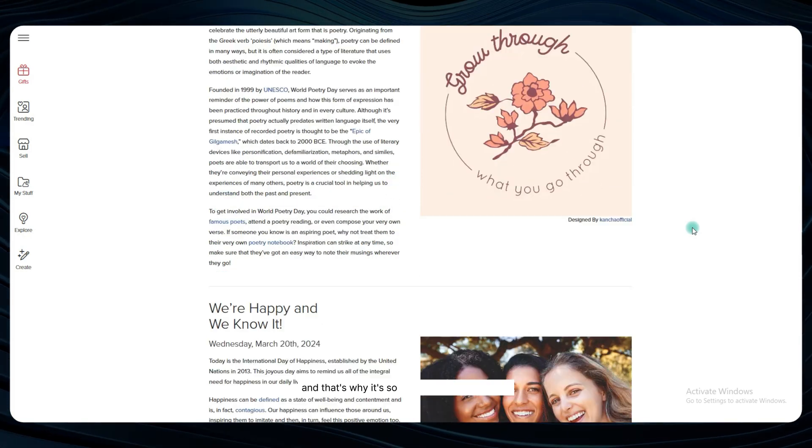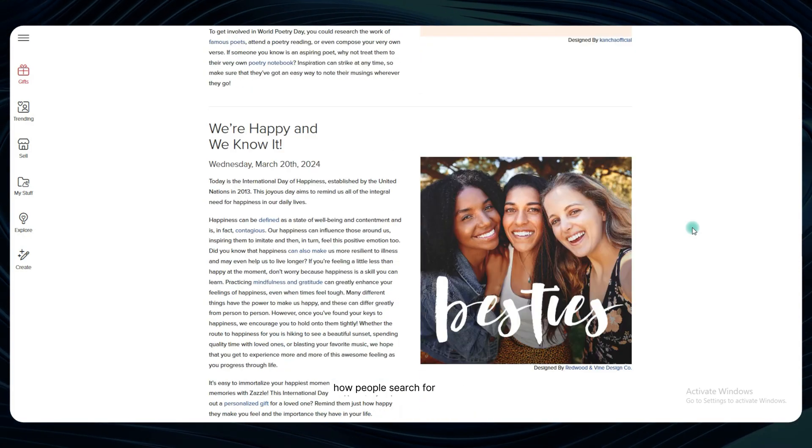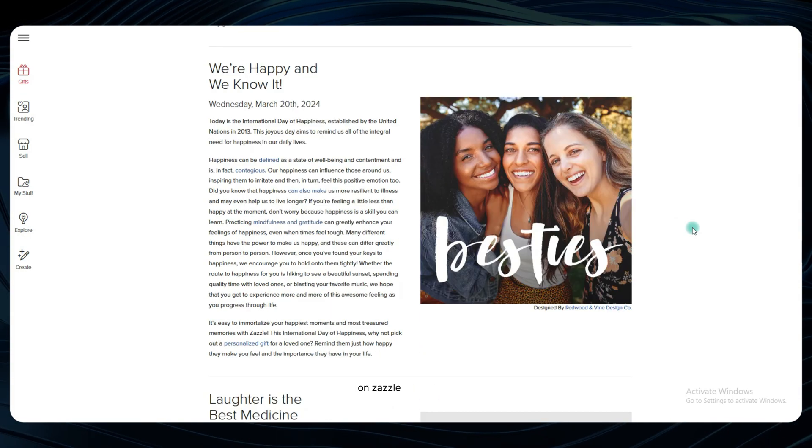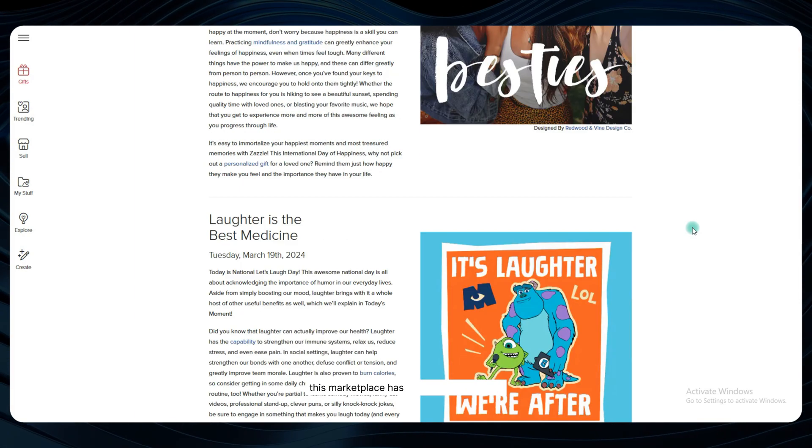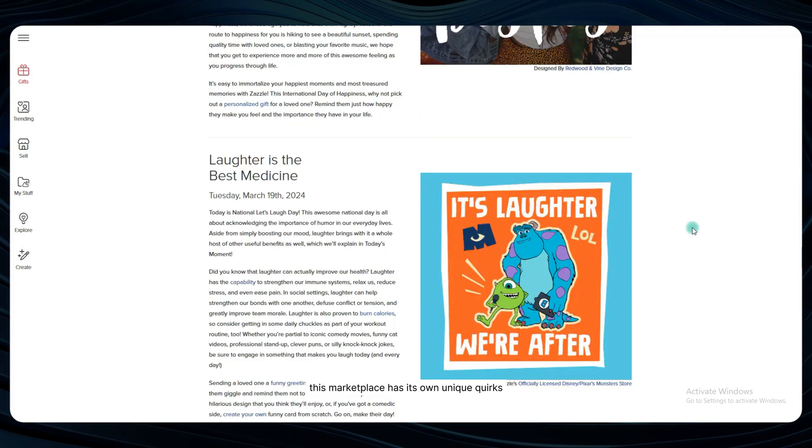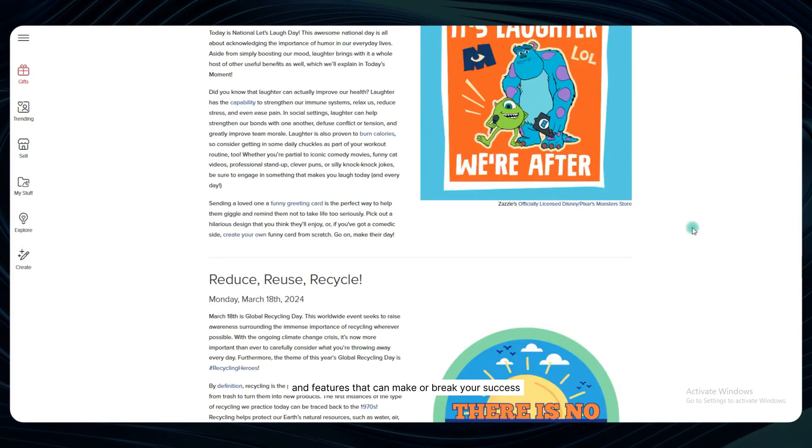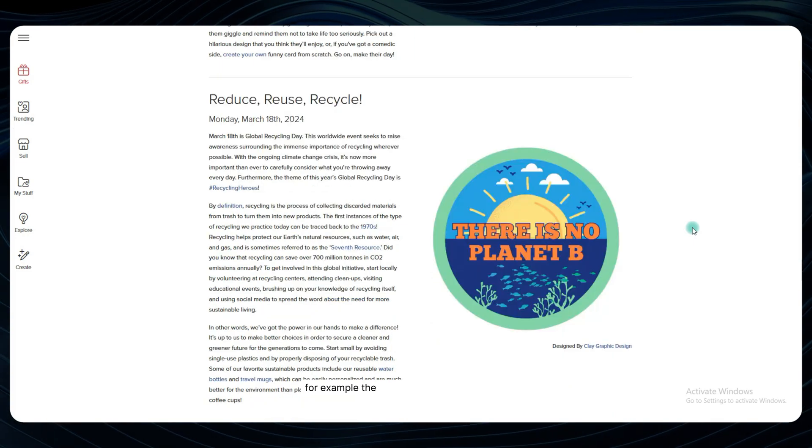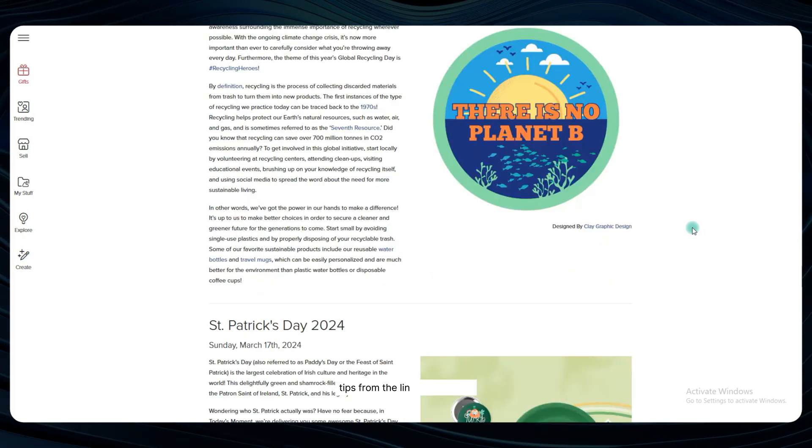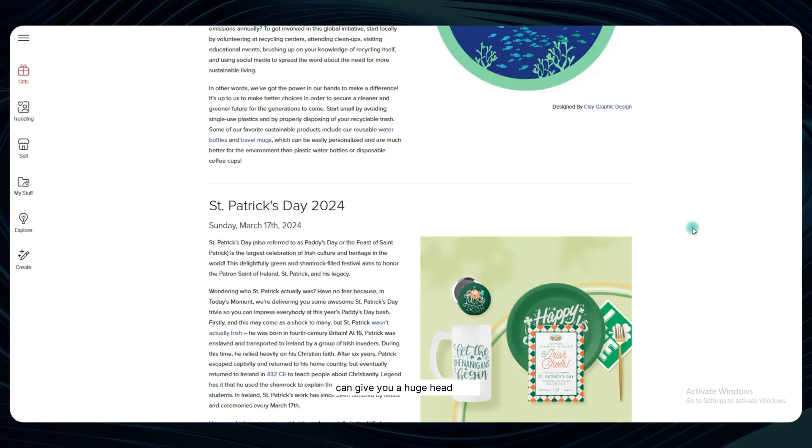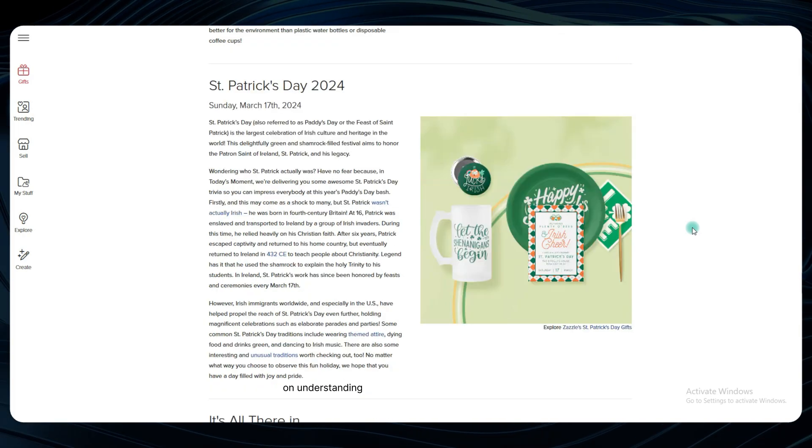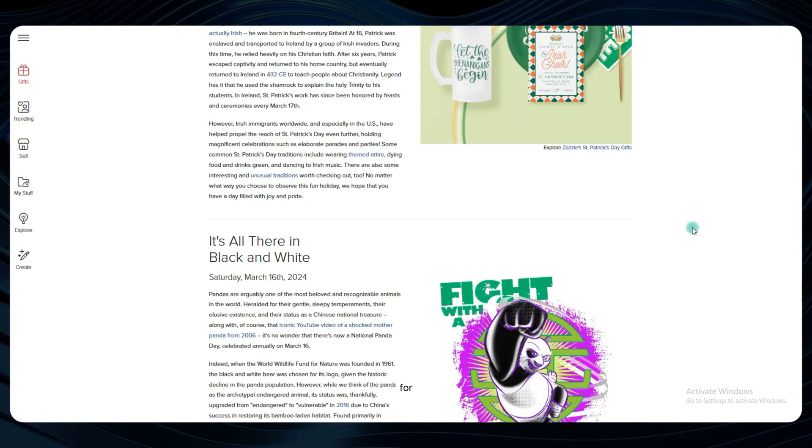And that's why it's so important to understand how people search for products on Zazzle specifically. This marketplace has its own unique quirks and features that can make or break your success. For example, the search suggestions and tooltips from the Lynn Analytics tool can give you a huge head start on understanding what customers are actually looking for.